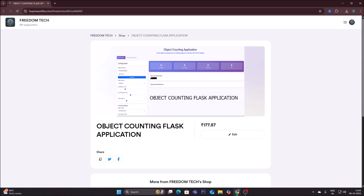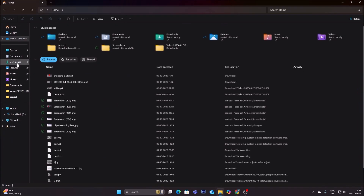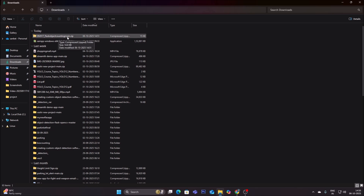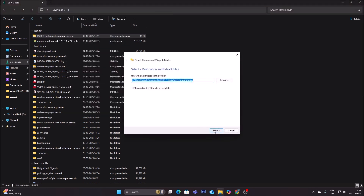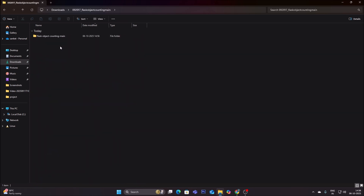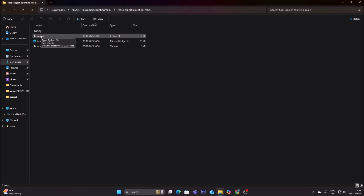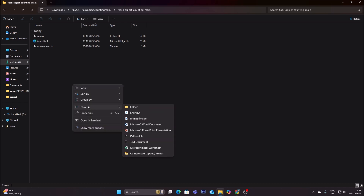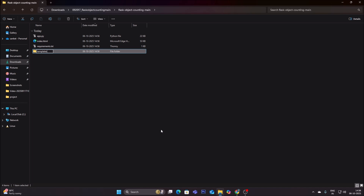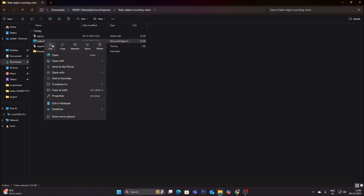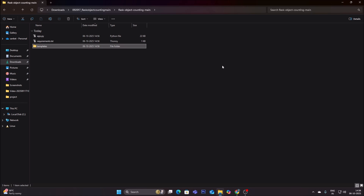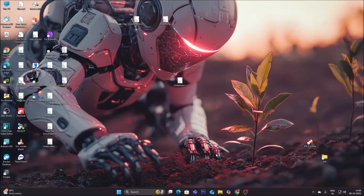The Buy Me a Coffee link is in the description. I have already downloaded the project folder — 'flask object counting main.zip'. Right-click and extract all to unzip. Inside the main project folder we have app.py, index.html, and requirements.txt. We create a new folder called 'templates' and move index.html inside it.